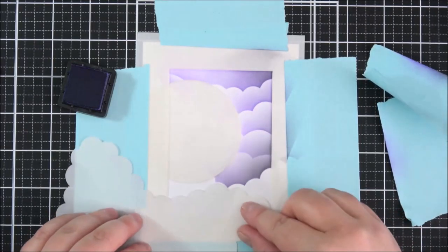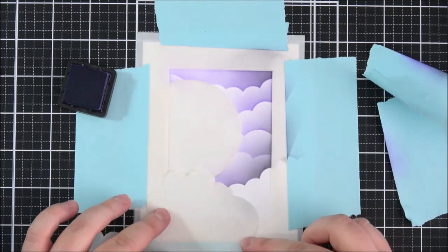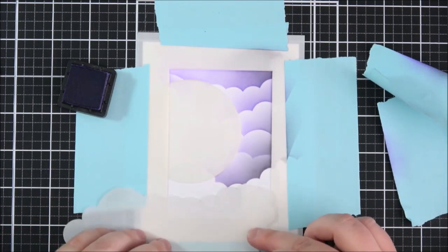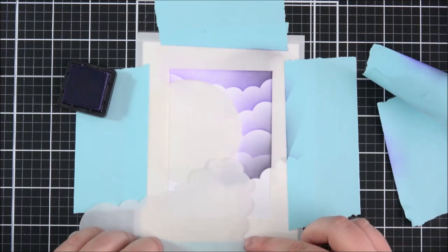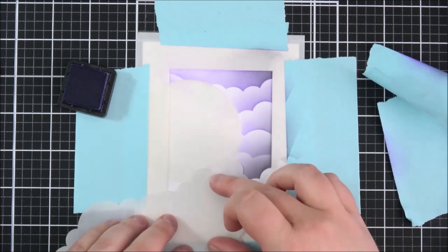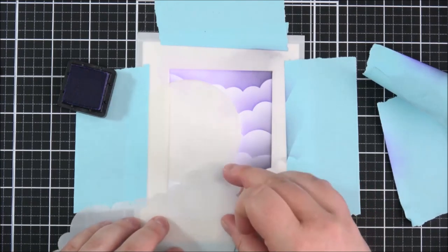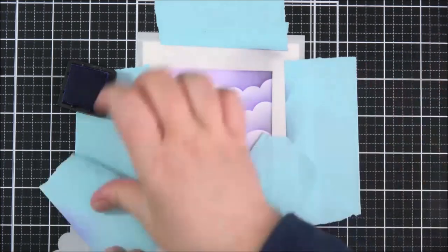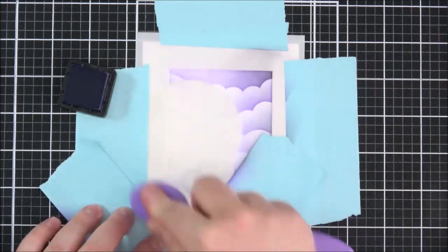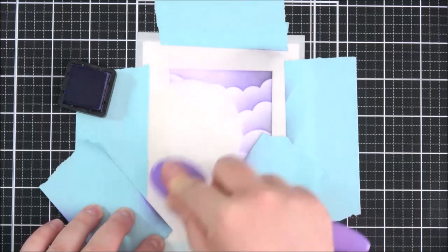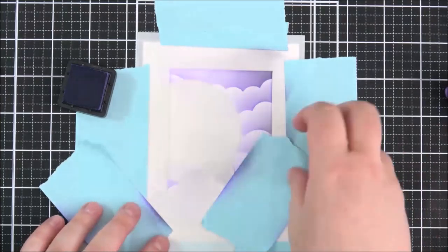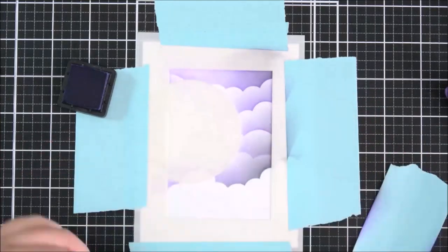And then here on the left hand side I did want to just kind of make it look like the cloud is kind of peeking out from the bottom of the moon there so I just wanted to add a little bit of extra color.